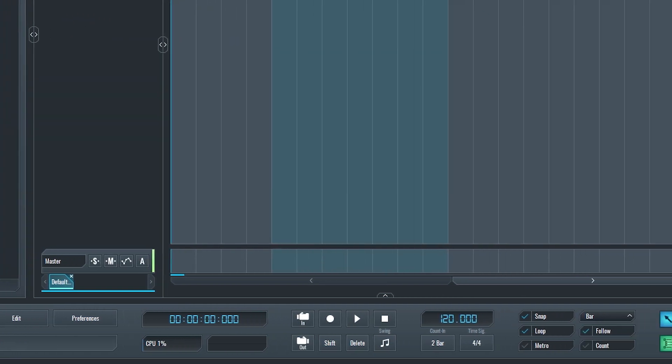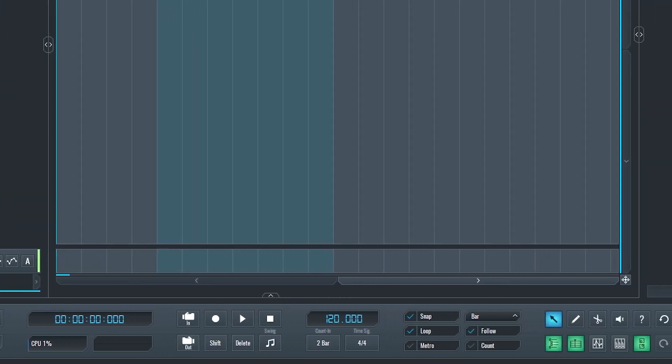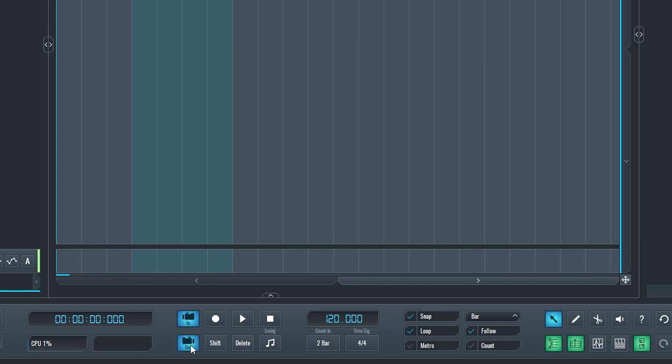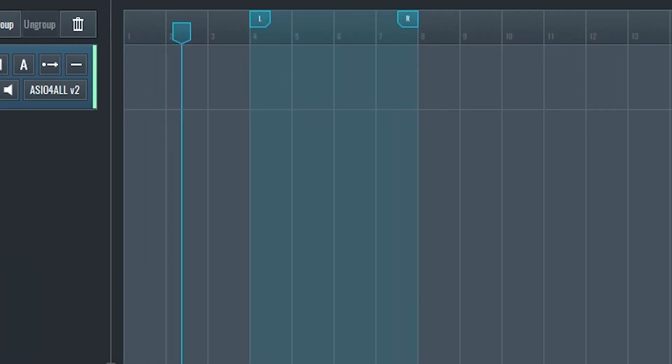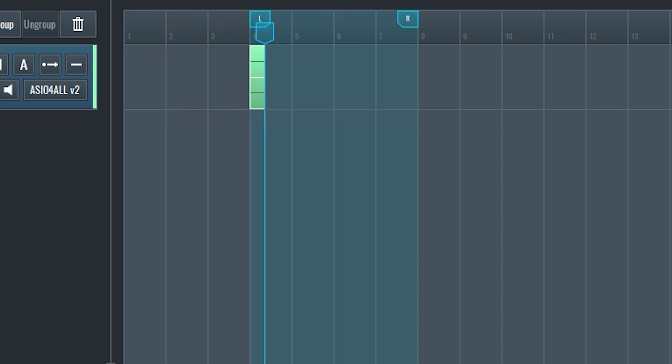Next, we have a few buttons we can use to control the timeline. First are the punch in and out buttons. If we press these, it will start recording at the punch in and stop at the punch out. If these buttons are not selected, the punch in and out points will be ignored. If we want to change the punch in and out points on the timeline itself, just click and drag them to a certain point on the timeline.